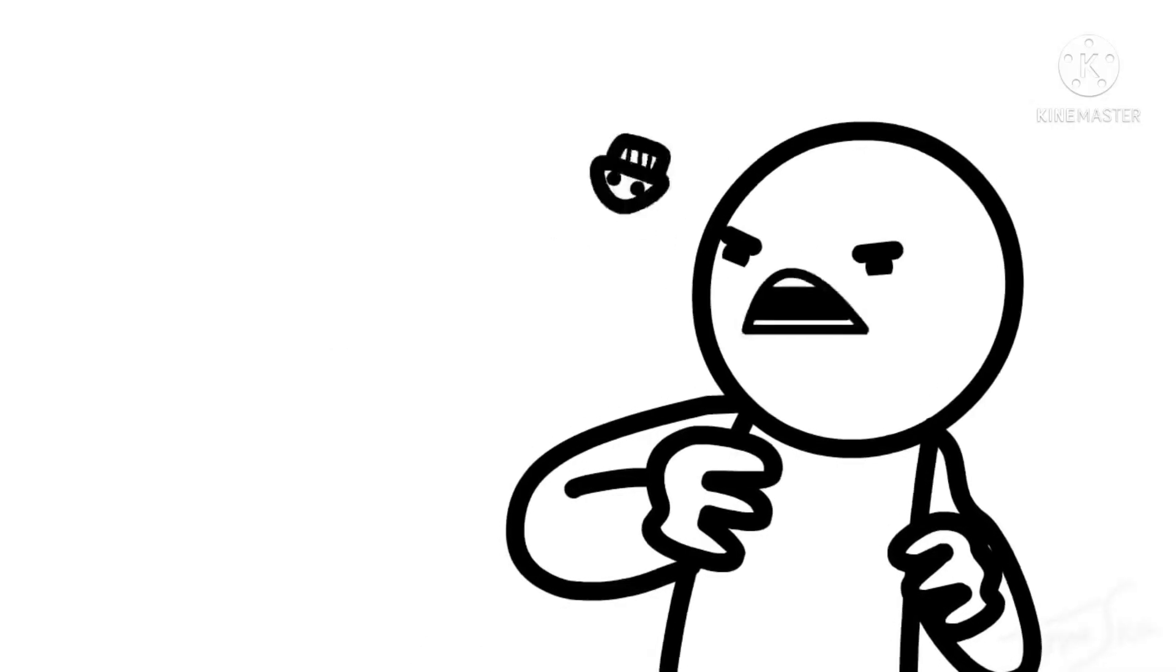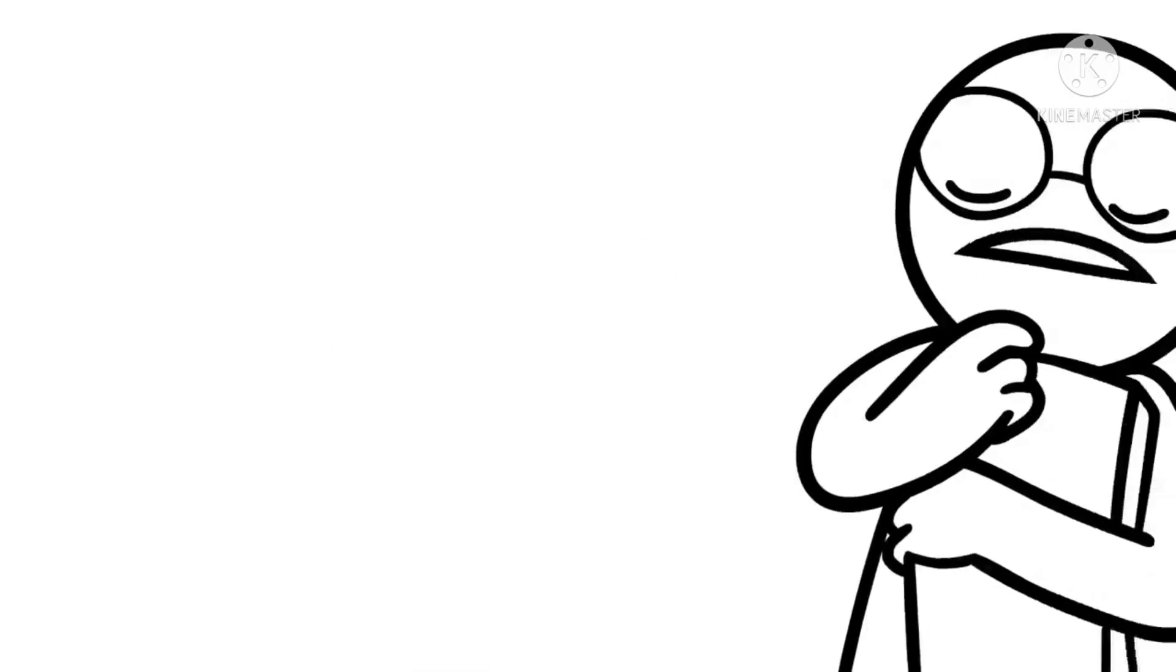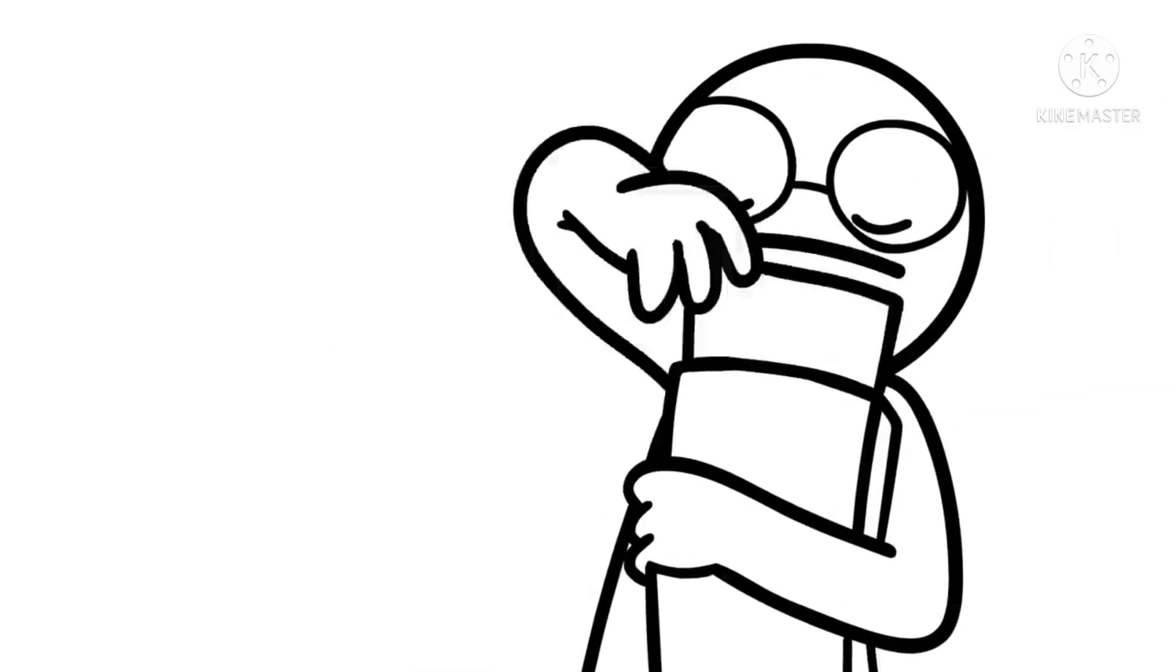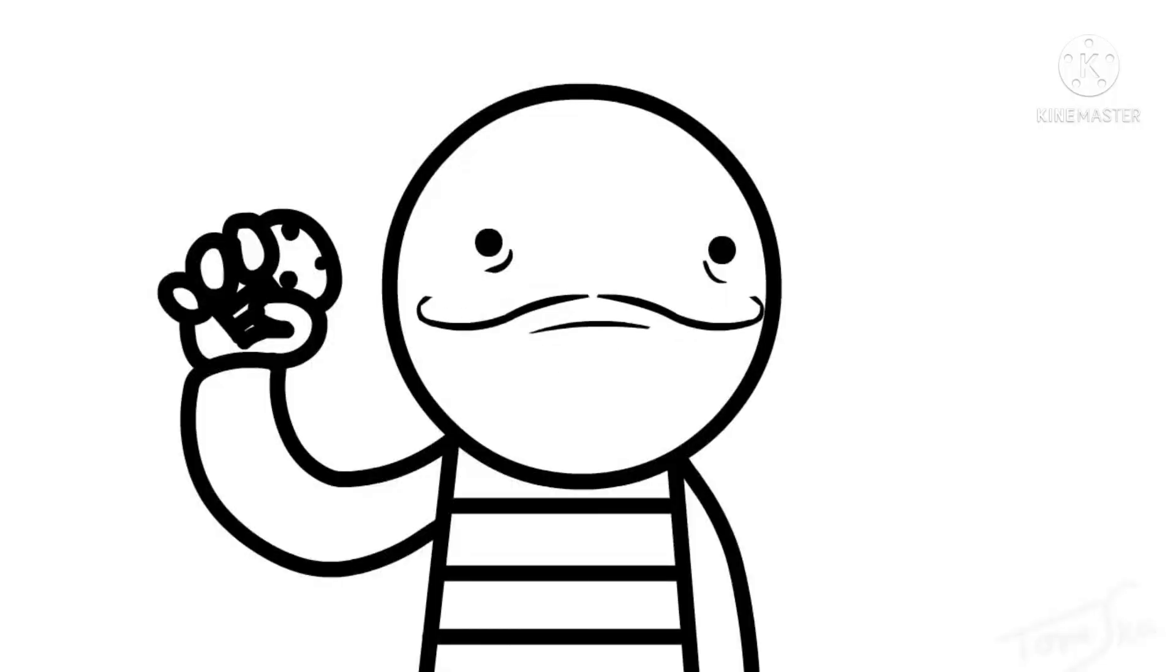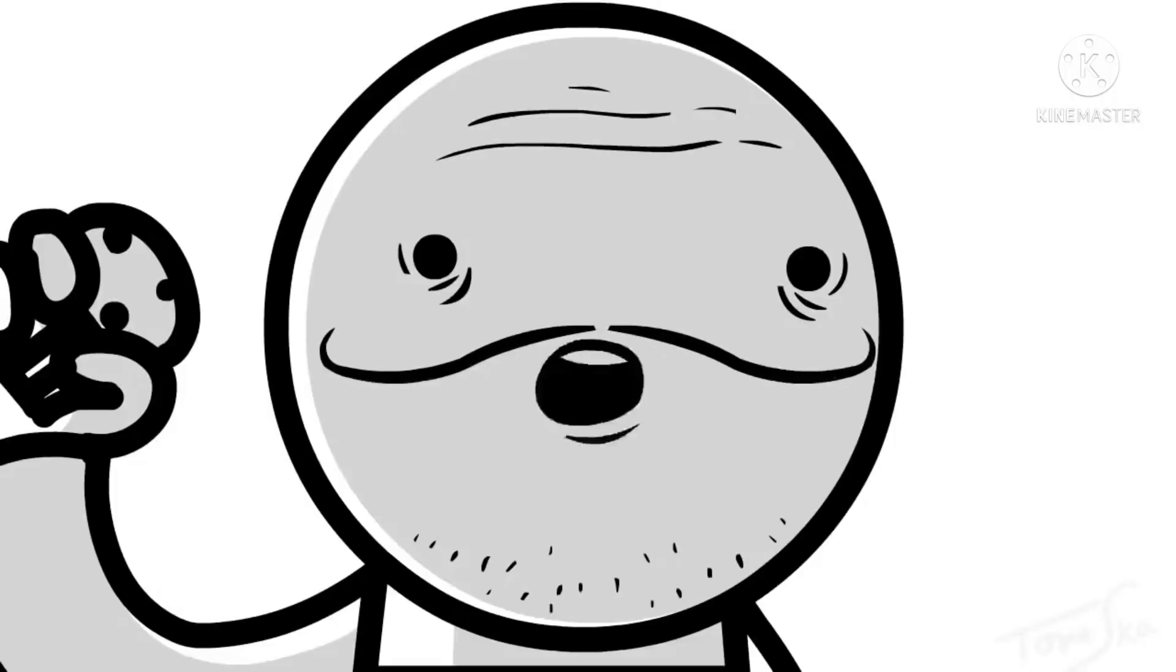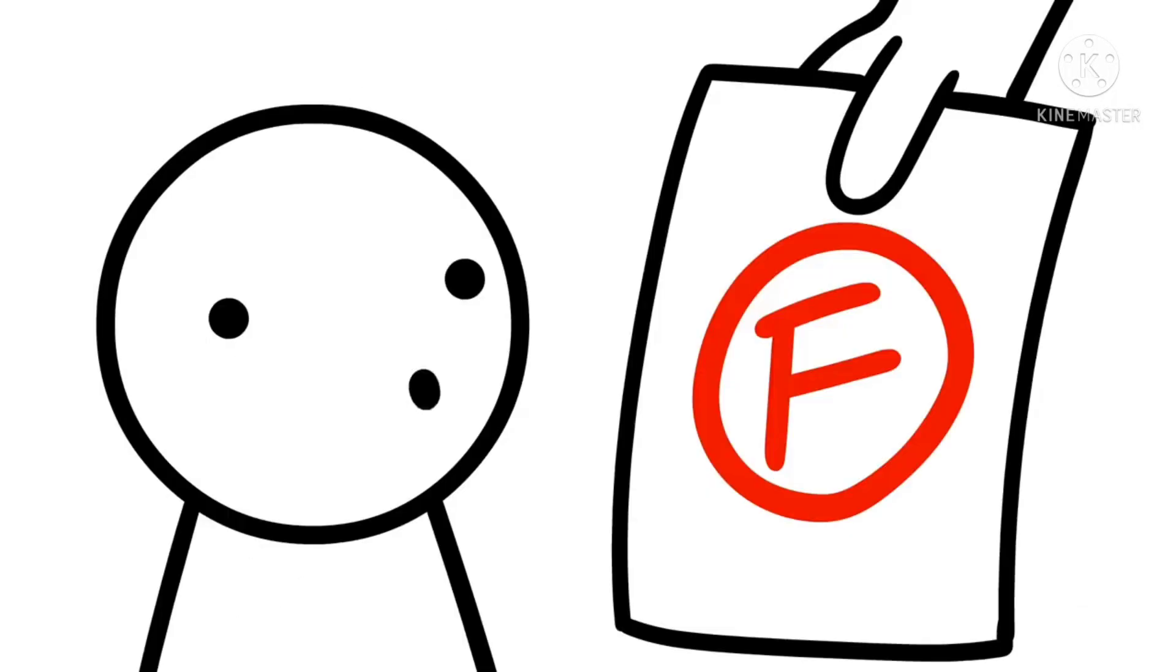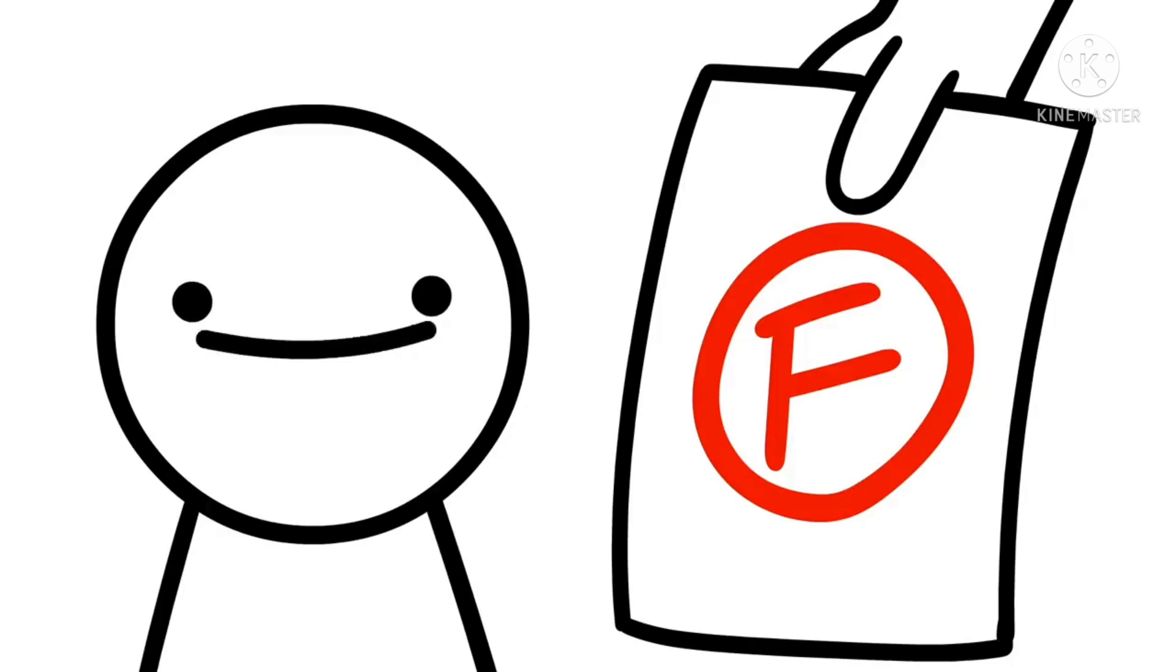Oh man, you ever gonna run out of muffins? Here's the results of your spelling test. No. Because I work at the muffin factory. Wow! An A!